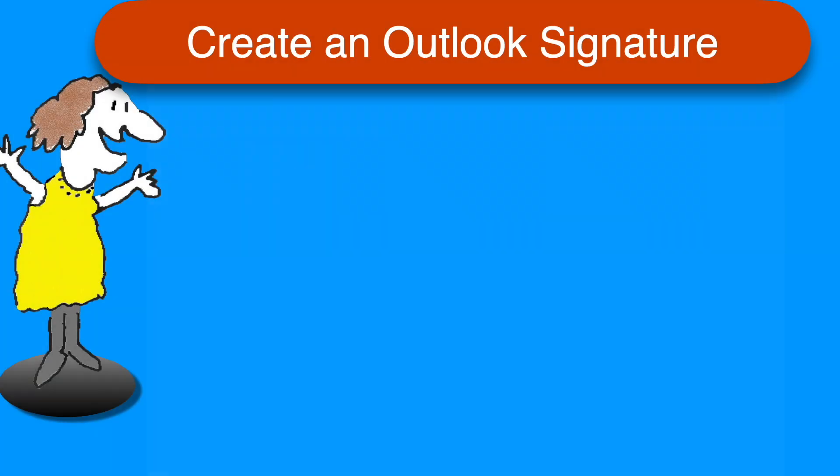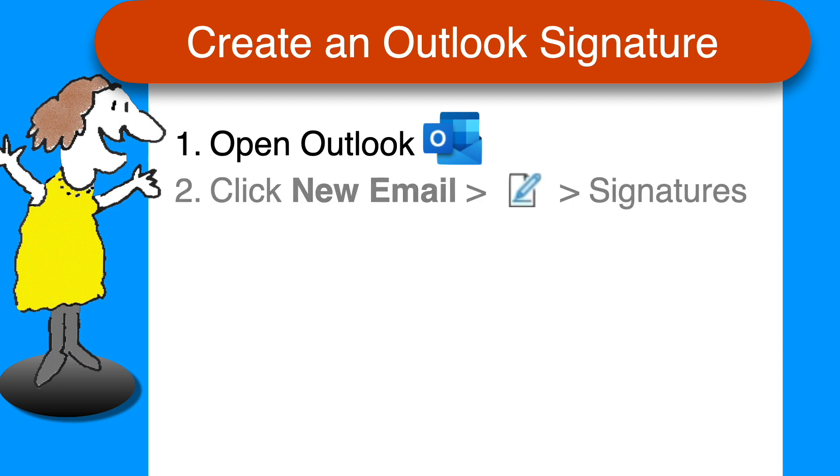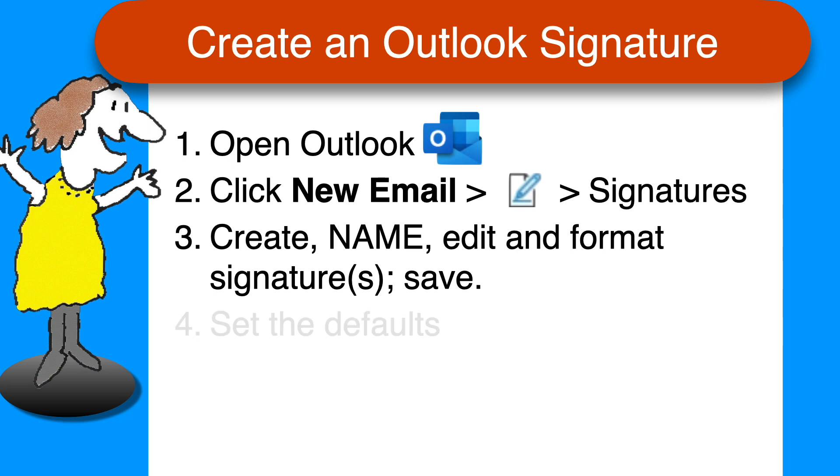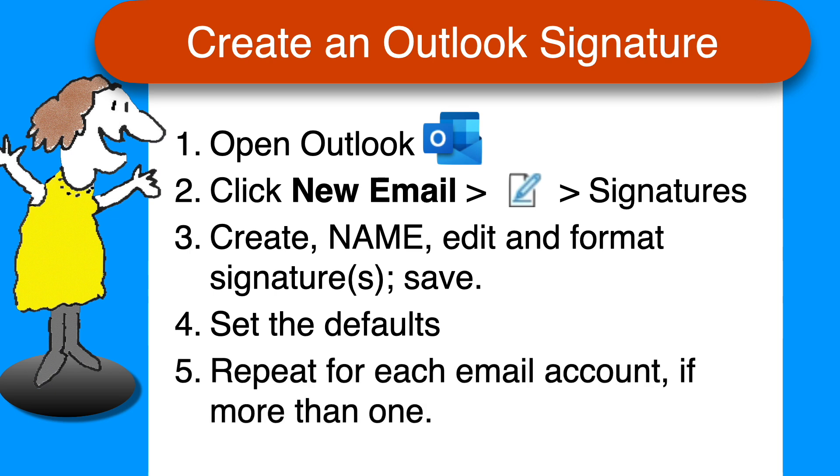Here's a quick recap of the steps as promised. To add signatures to your email in Outlook on a Windows computer, open Outlook, click New Mail, then click the Signatures icon, then click Signatures. Create, name, and format whatever signatures you want and save them. Then choose the default both for new emails and for replies. If you have more than one email address in Outlook, you can repeat Step 4 for each account if you like. That's all there is to it.